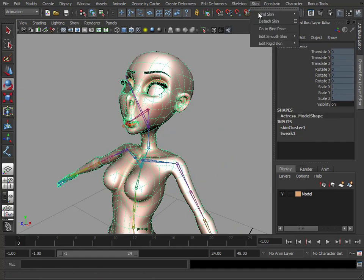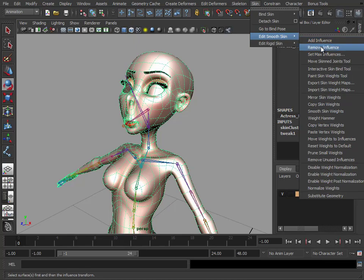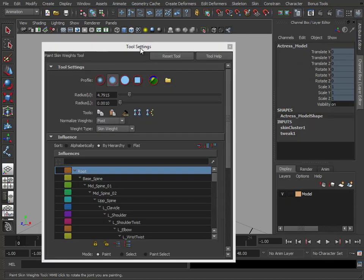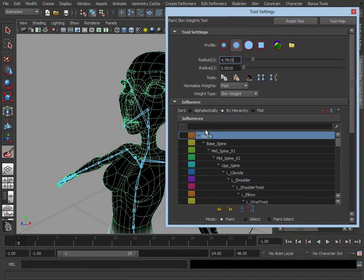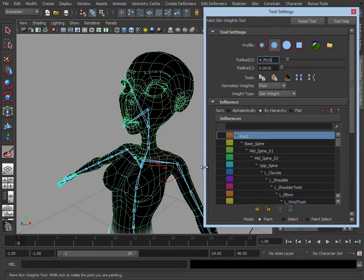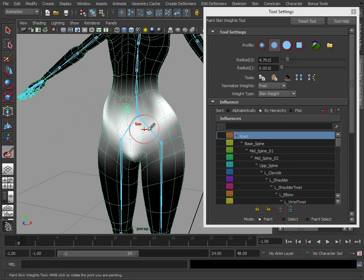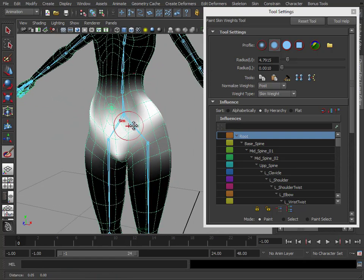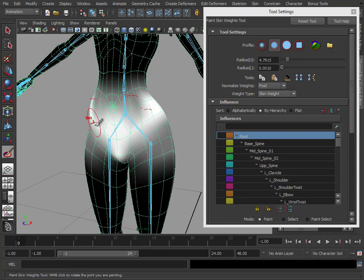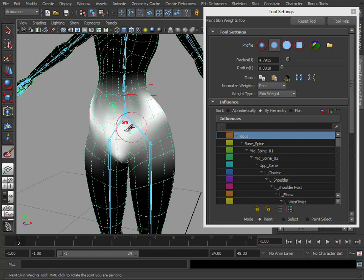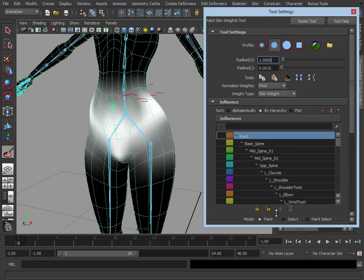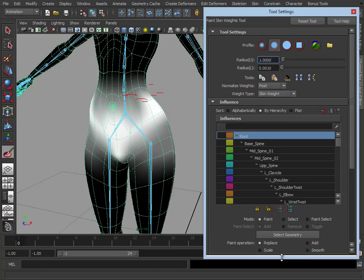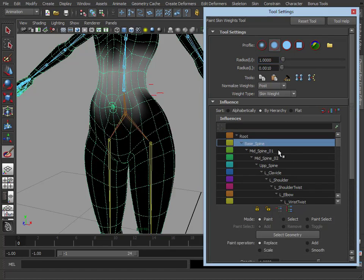We're just going to go to skin, edit smooth skin, paint skin weights tool. Let's open this up, and you'll see our character has gone black apart from down here, and this is showing us the weight map of the root joint. So the whiter it is, the more influence the root has on those vertices. Let's just reset this tool as well. So down here we have our list of joints...